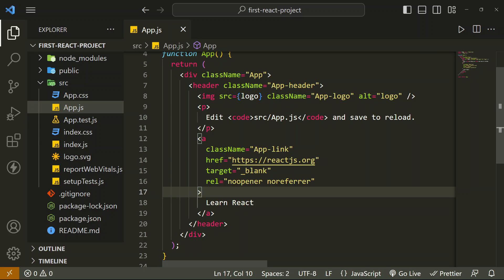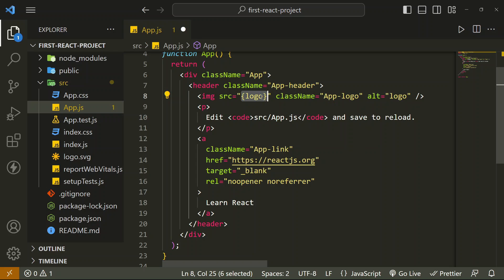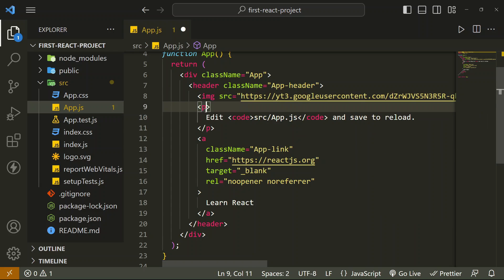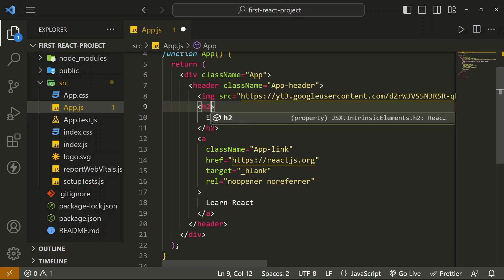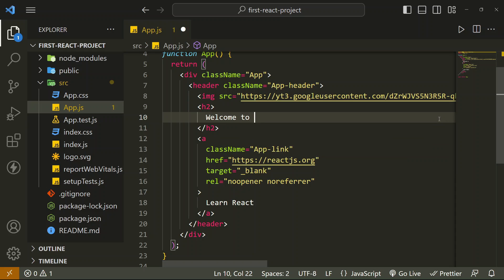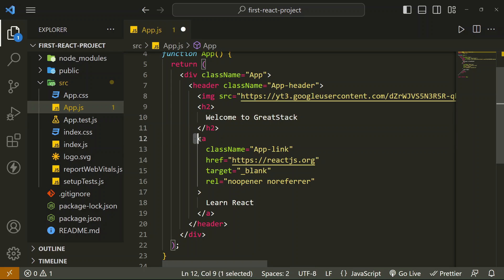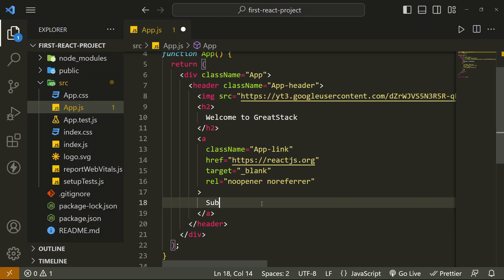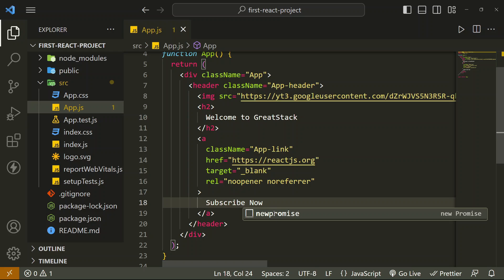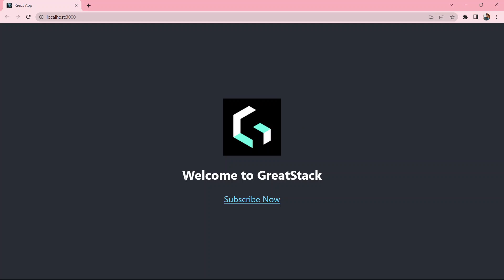First, we are going to change the image — here we will add our logo URL. After that, we change the paragraph to an h2 tag and add our own text: 'Welcome to Great Stack'. Now this is the anchor link and the anchor text currently reads 'Learn React' — we are going to change it to 'Subscribe Now'. We save the project and come to Google Chrome. Now you can see the logo has been updated, we have added our own text, and updated the anchor link.